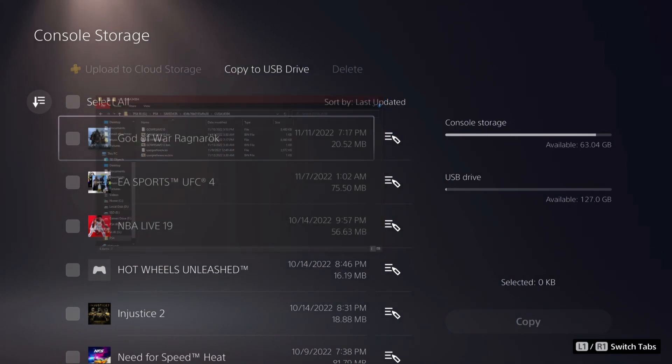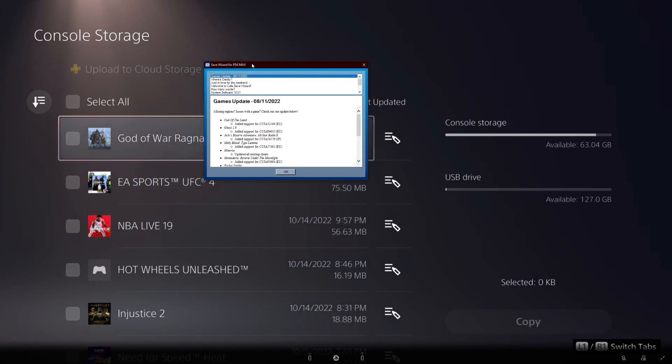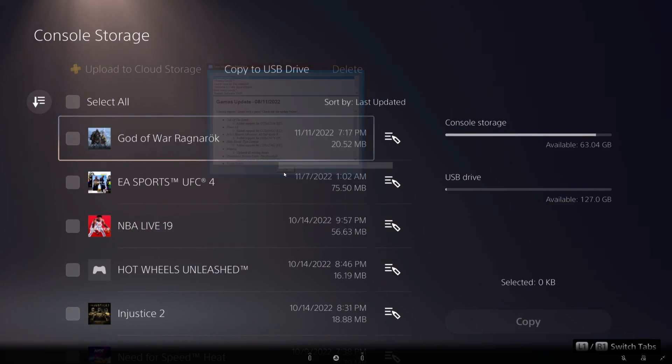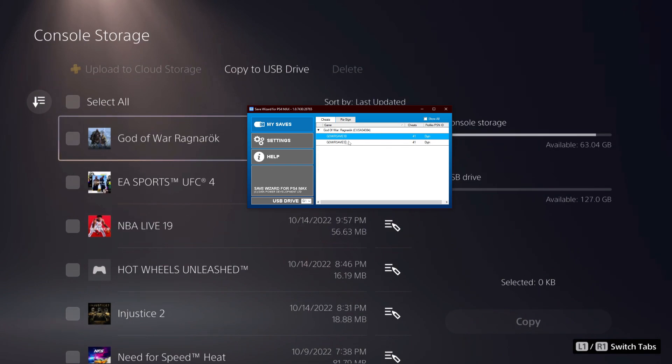So after you guys got that, go ahead and open up Save Wizard. Now when you open up Save Wizard, you'll see your save right here. You'll also see those two saves right there.